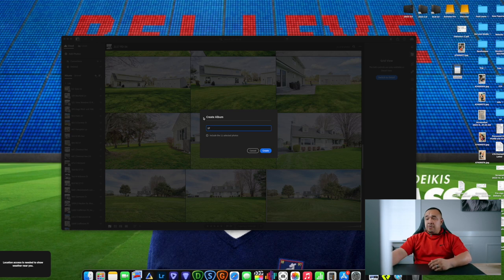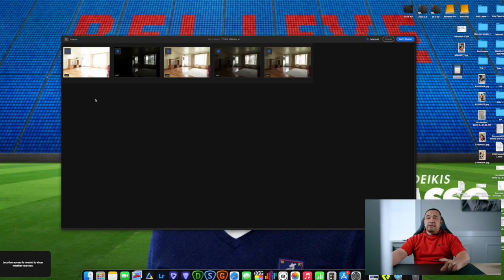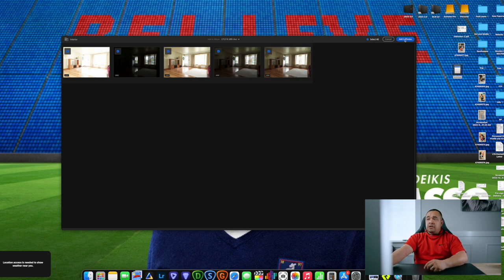My app of choice for editing photos is Adobe Lightroom. I'm going to open it up, create an album, and name it with the address of the house we just shot. I'm going to import just the first five photos and work on those — I'll show you how to do it incorrectly first, then show you the right way. Here are the first five photos: one overexposed, one really underexposed, one somewhat correctly exposed, one slightly underexposed, and one correctly exposed.